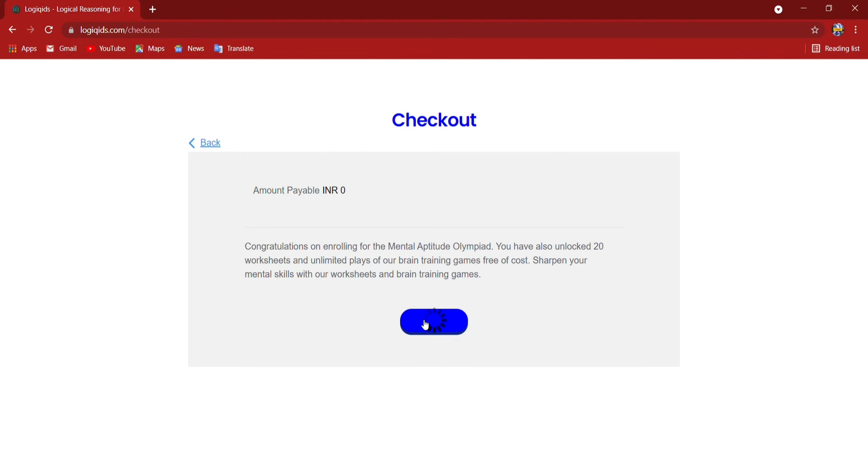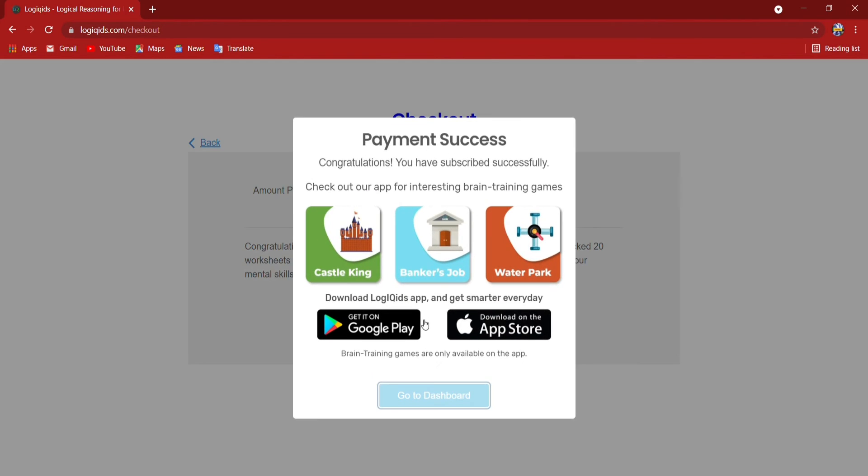Just check that the amount is zero. So my payment is successful because zero amount, no need to do anything. Now go to dashboard. I will press and the home page will open. So my enrollment is already done.